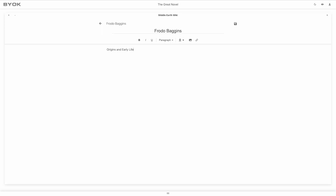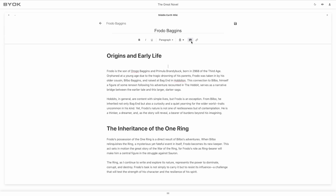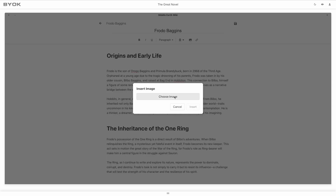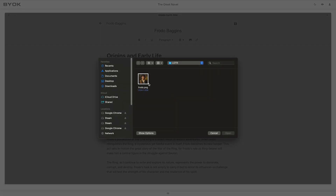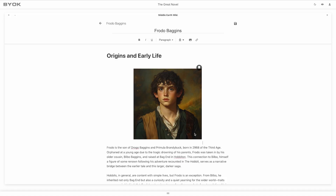Use text formatting options to make your entries clear and visually engaging. Add depth by inserting images, whether it's a map for your world-building, a character portrait or a chart for your research.